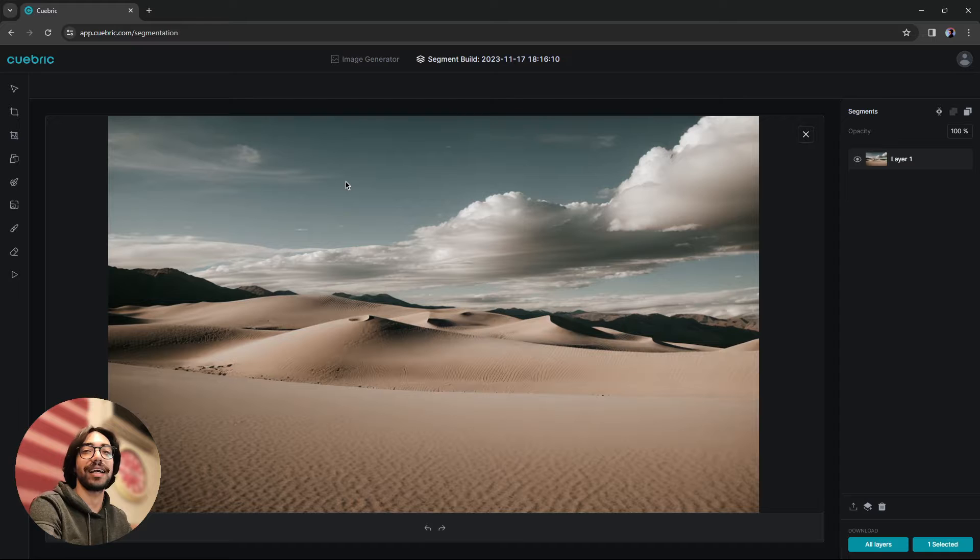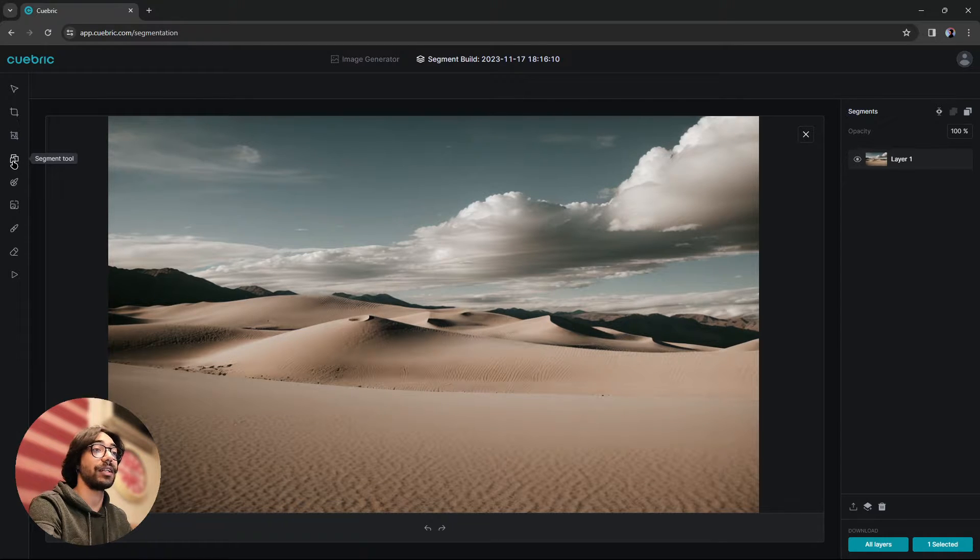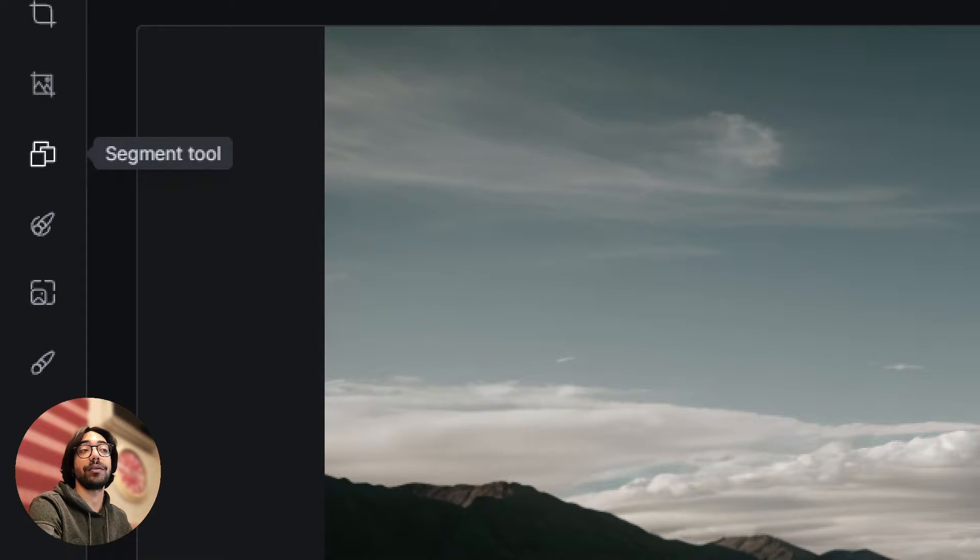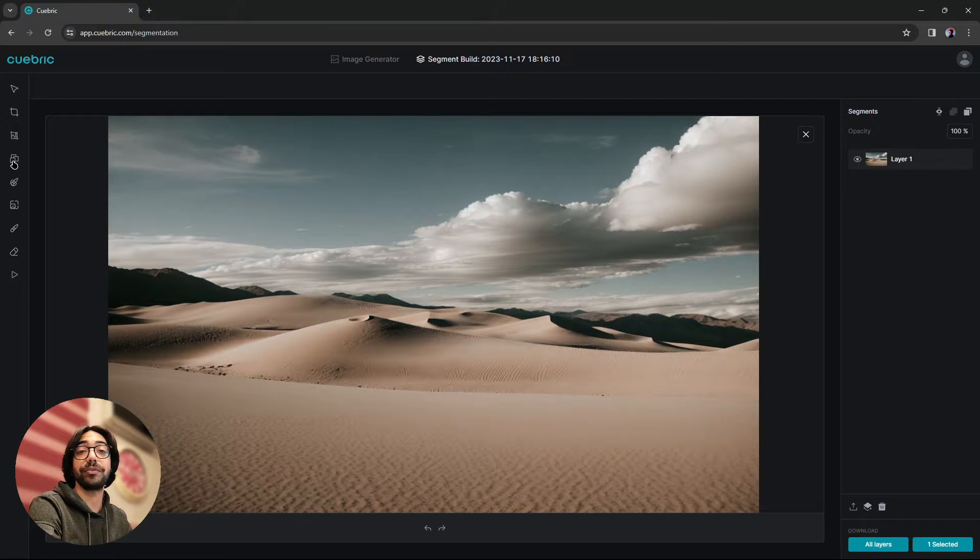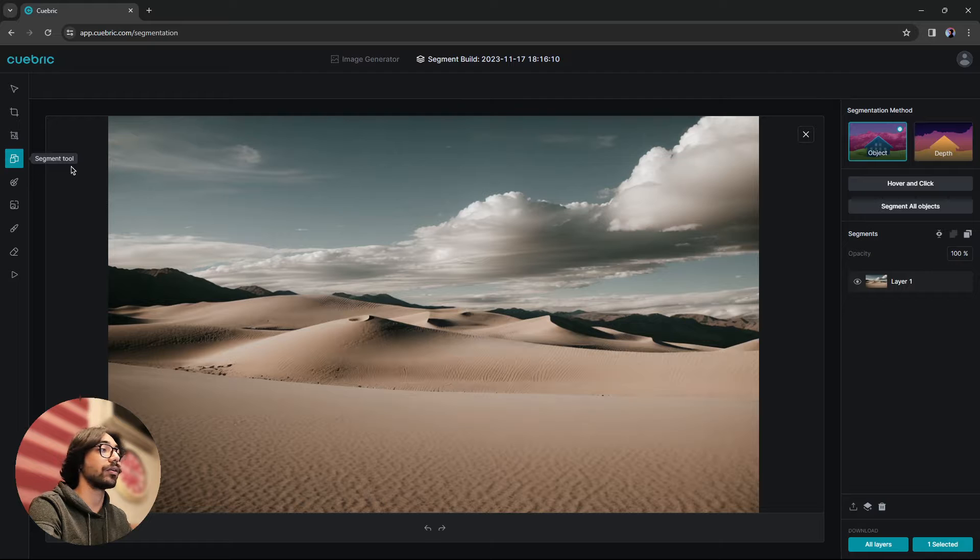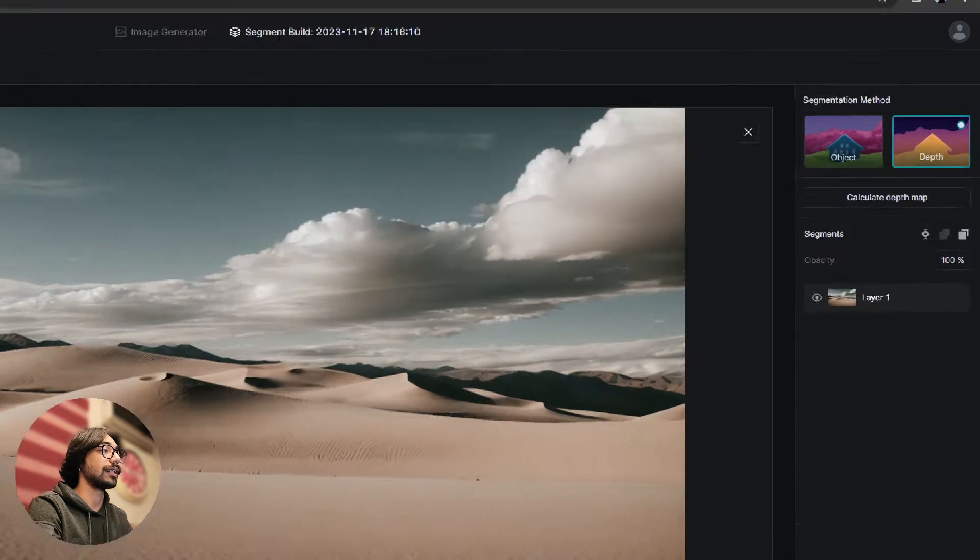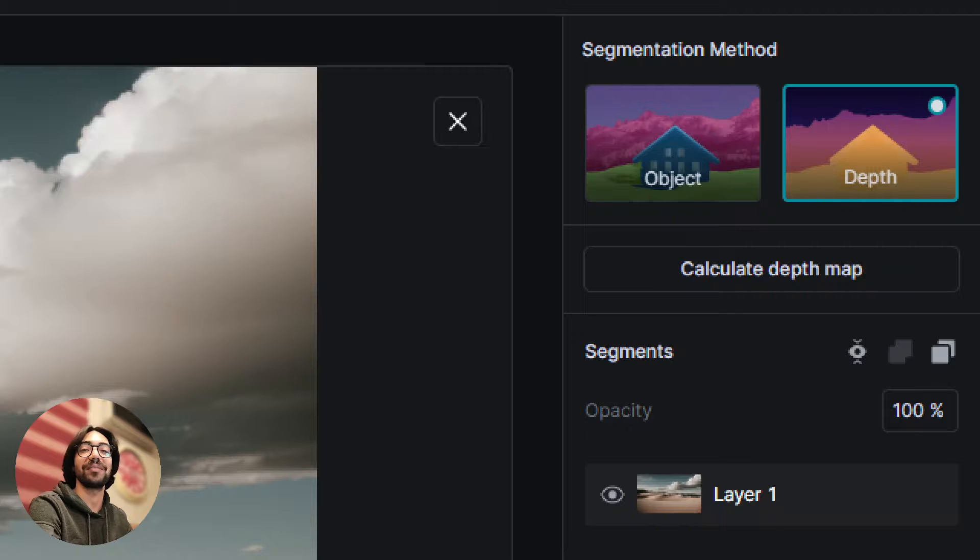Here we have our image uploaded and then we need to go to our segment tool, which is the fourth tool from top on the left side where our tools are located. Once you click on that, you will see a depth option in here. We are going to talk about this today.